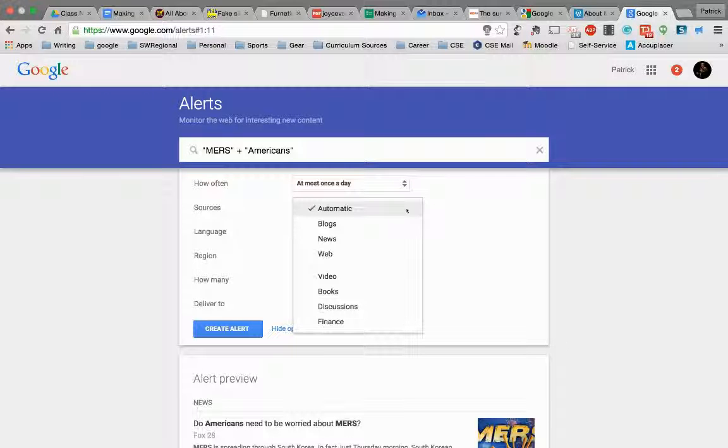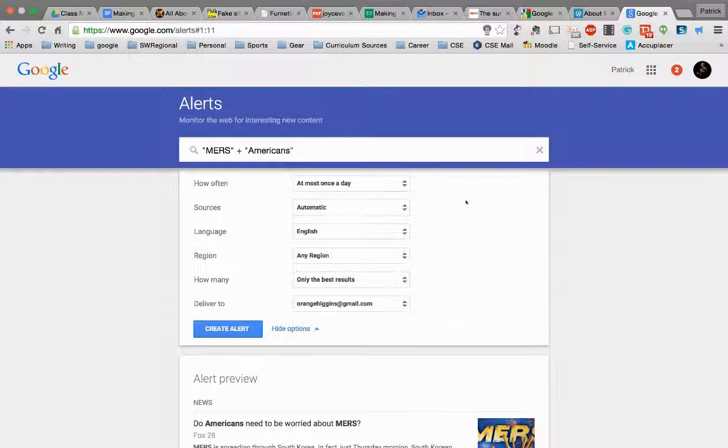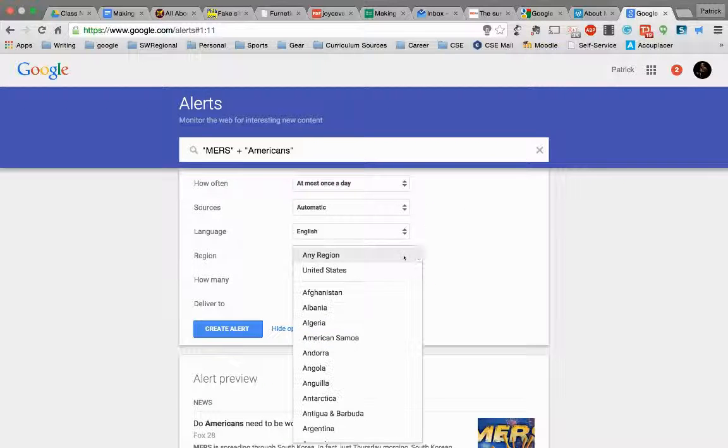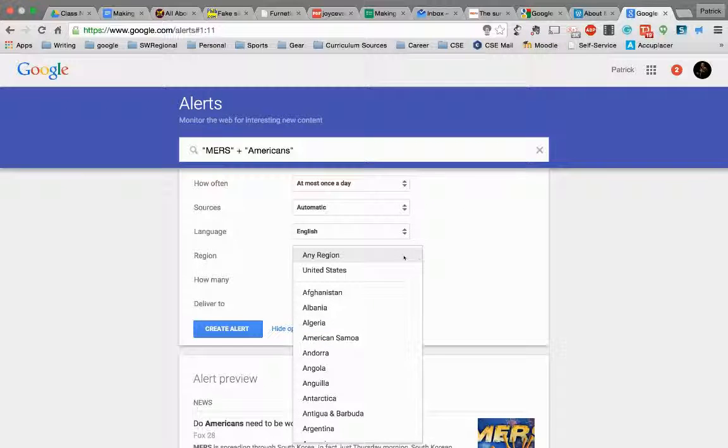So automatically it will choose sources for you. These are the options for you. Automatic pulls things from everywhere. So that's usually what I choose, because that's what I'm looking for is the most particular types, most particular sources that you have.